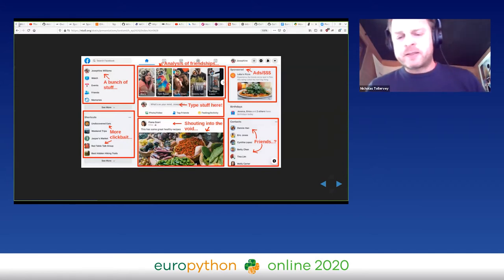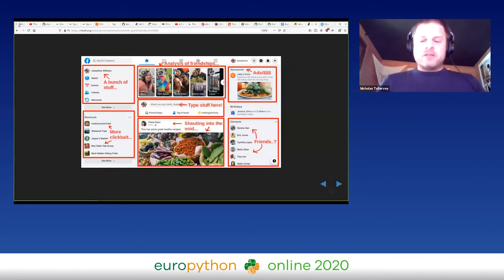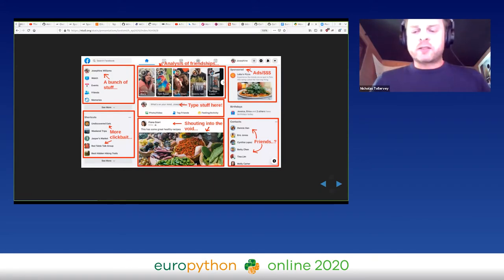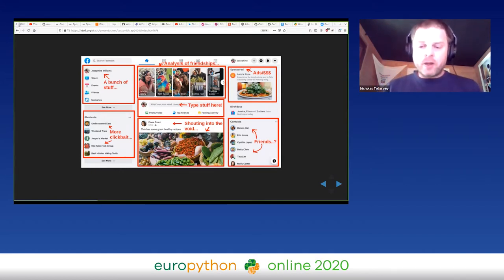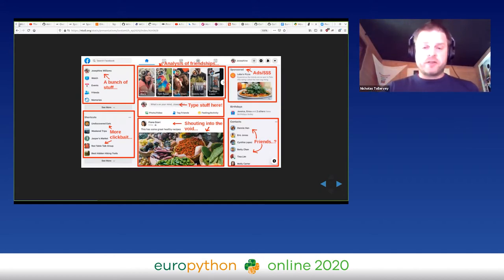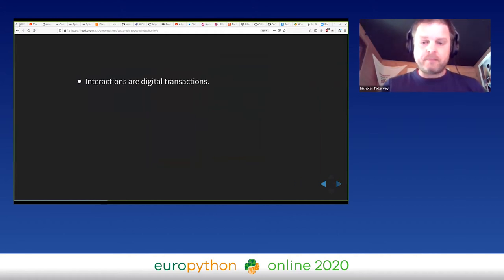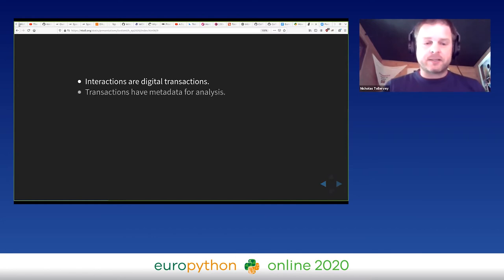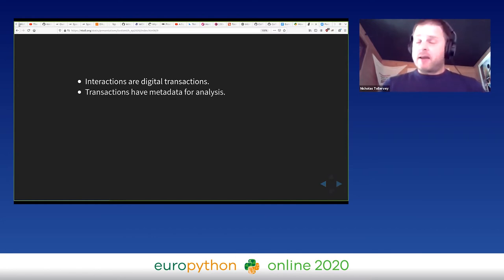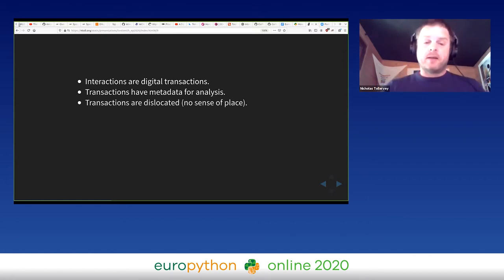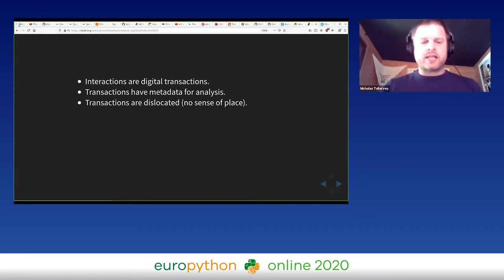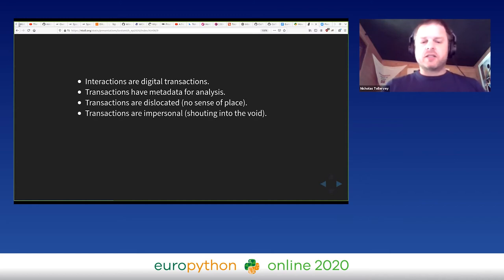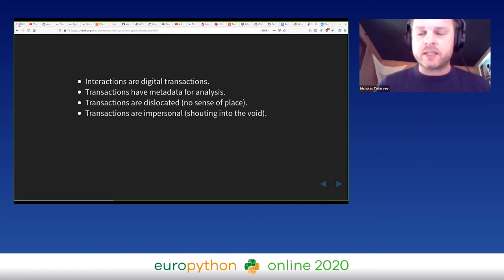Facebook feels to me the most mediated platform. This is most blatantly an exercise in retaining my attention at all costs rather than fostering a place for conversation or making friends or being friendly with people. Most problematic for me is the nature of our interactions with such platforms. Our interactions have become digital transactions. Transactions have metadata for analysis. Transactions are dislocated - there's no sense of place or occasion to such transactions. Transactions are impersonal, such as with Twitter shouting into the void. It's hard to have a conversation.